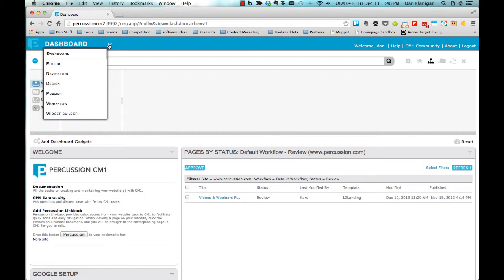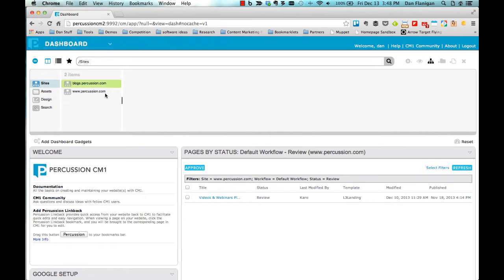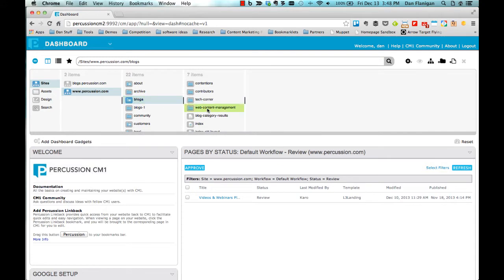Below that is the Finder. The Finder shows the folder structure of the sites that you manage in Percussion. Similar to Windows Explorer or the Apple Finder, you can click through the folder structure to view subordinate folders and pages.